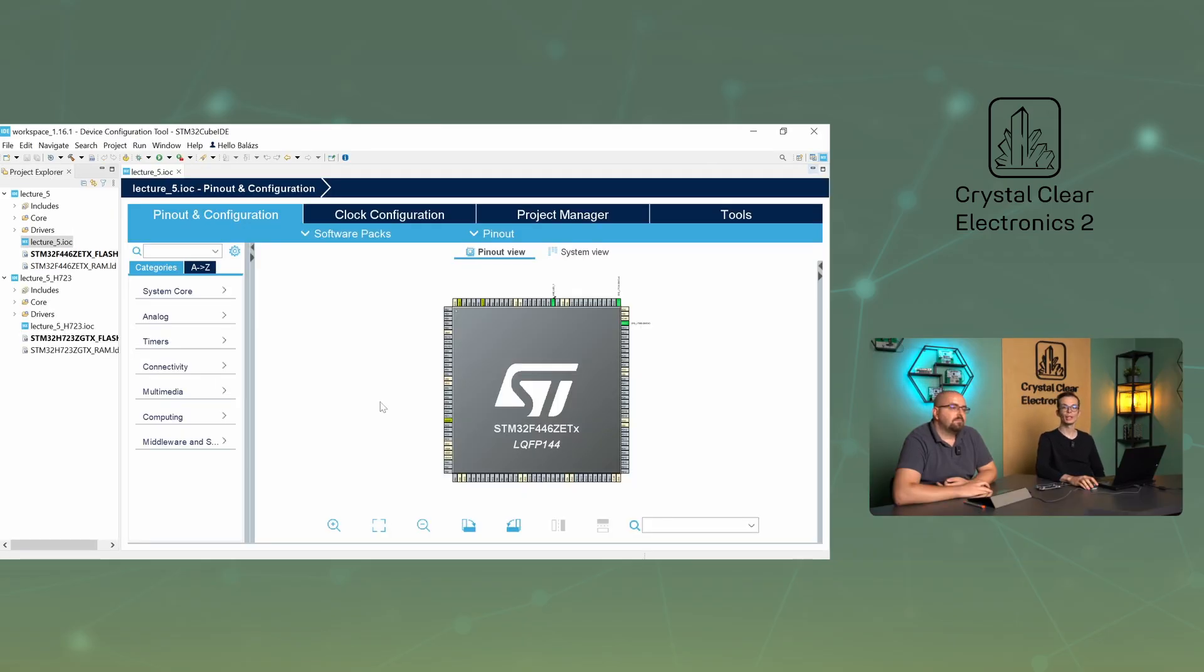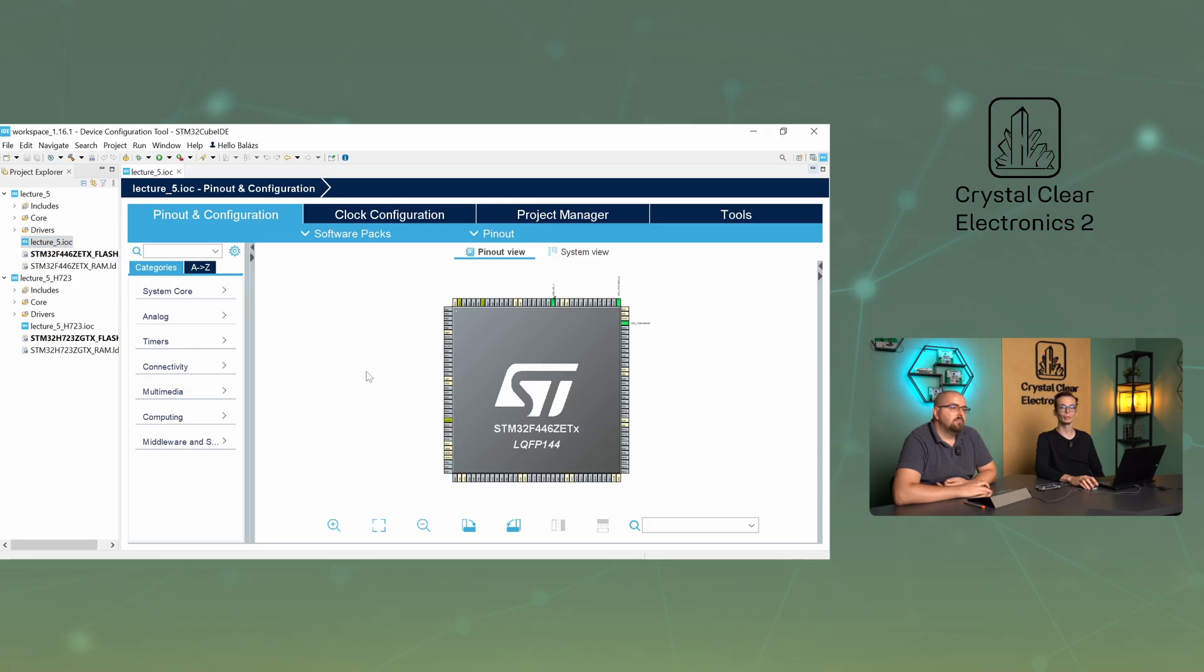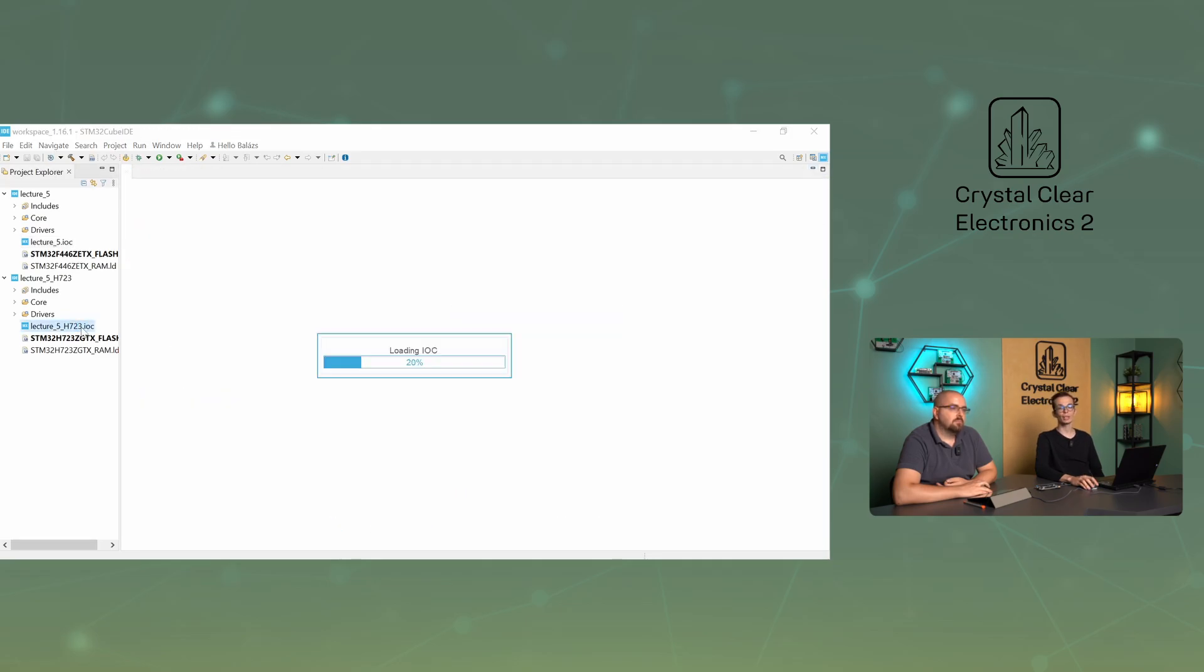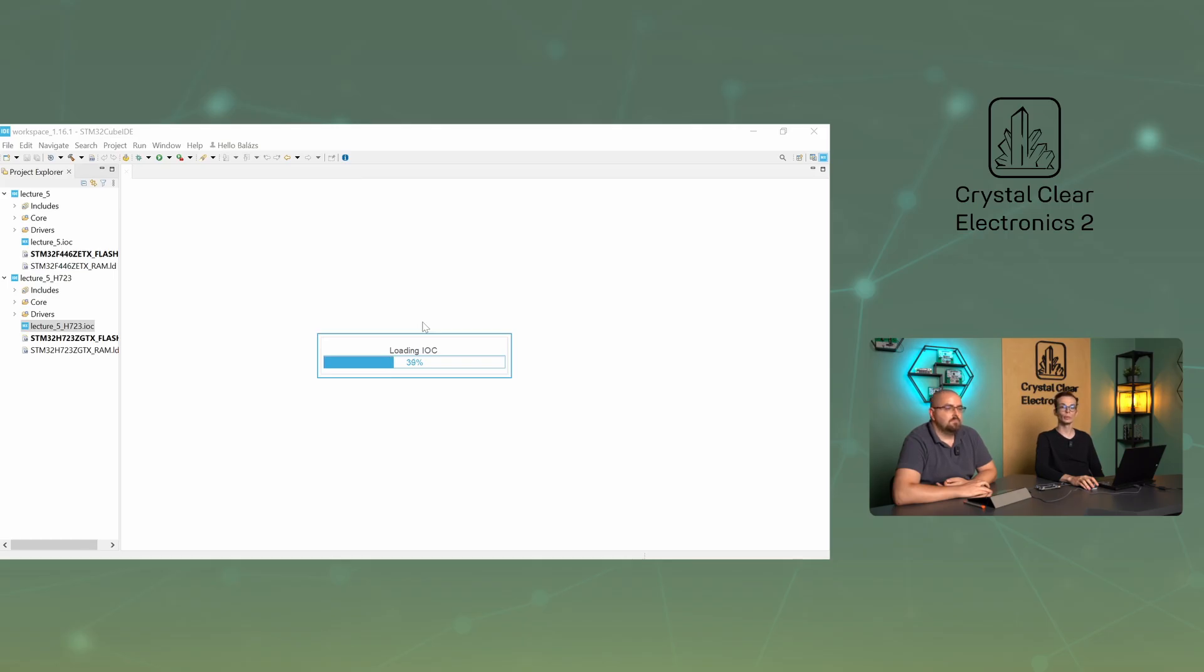Let's start by merging the CubeMX settings. The easy option is to open the IOC file of the project to be ported in Cube IDE and note or write down the necessary settings. Then open the IOC file of the new project and make the required settings. A better solution is to install a separate version of CubeMX and open the IOC file of the project to be ported in it, and a new project in Cube IDE. In this way, you can open both files at the same time and it's easier to copy them.